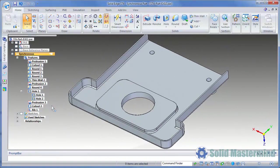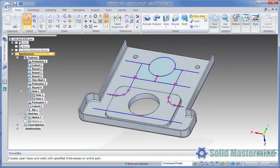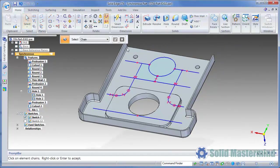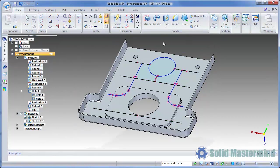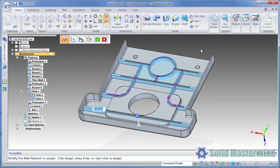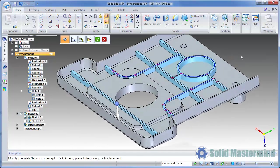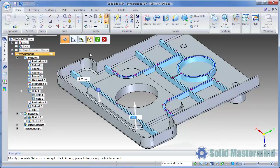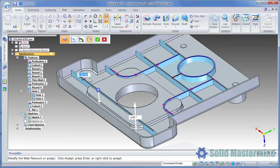Next we'll create a web network. We'll show sketch 7. To choose the sketch geometry, we'll set the select mode to single and then window pick all the lines and arcs in the sketch. Then we'll preview the feature. The direction could now be changed by selecting the graphical arrow handle. The current direction is correct so we'll leave it alone. If we want to define a draft angle for the web network, we can select the option from the command ribbon. Then we can set both the thickness and draft angle using the on-screen fields. The direction of the draft angle can be toggled by selecting the arrow.